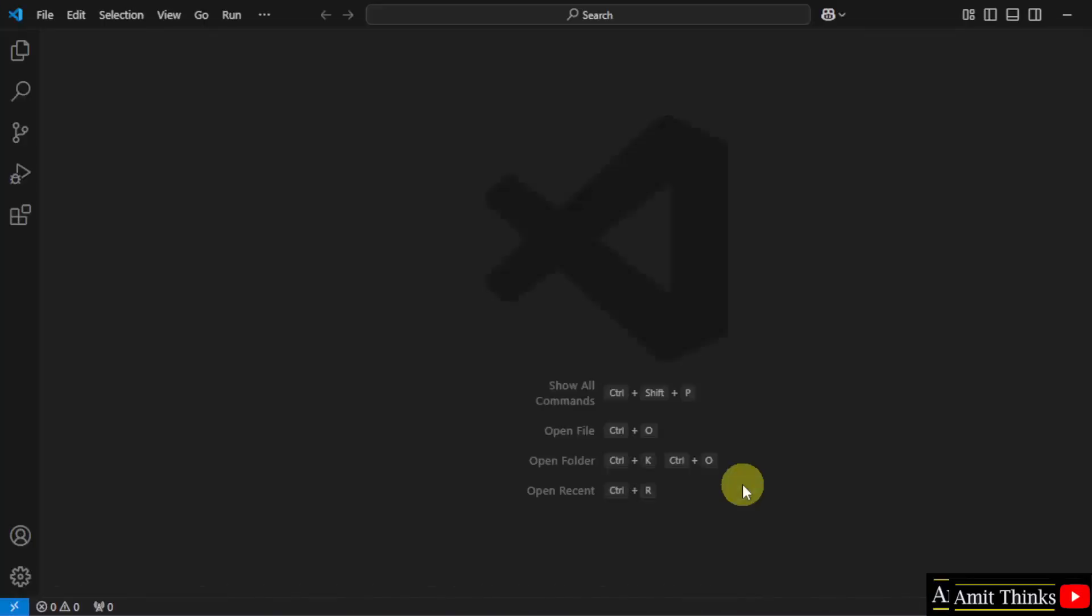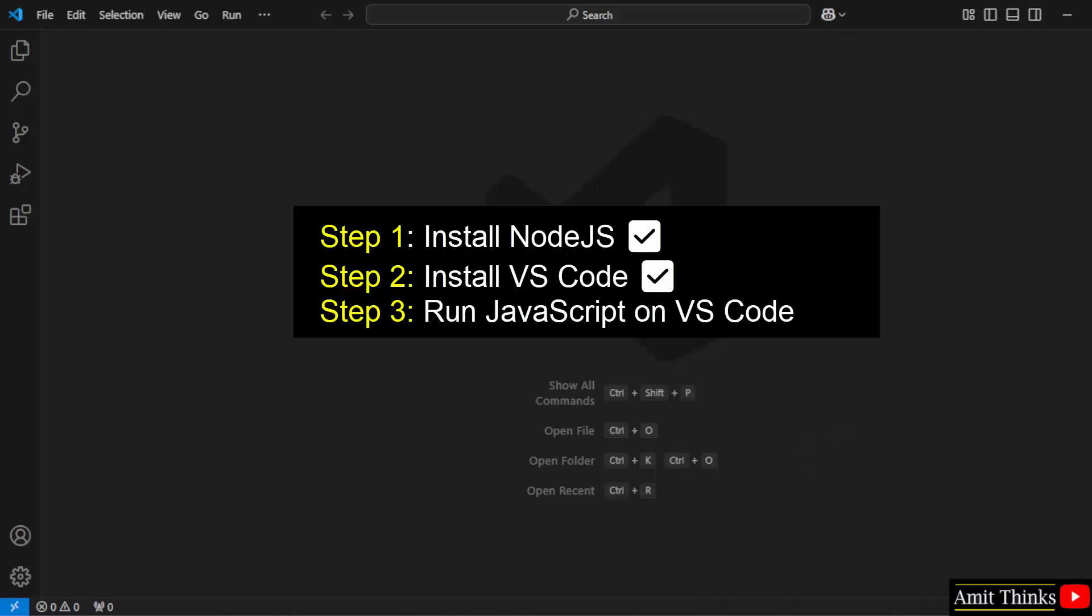So VS Code opened for the first time. We successfully installed VS Code on Windows 11.